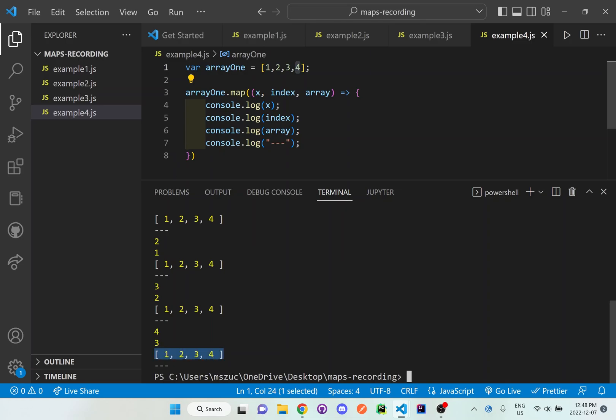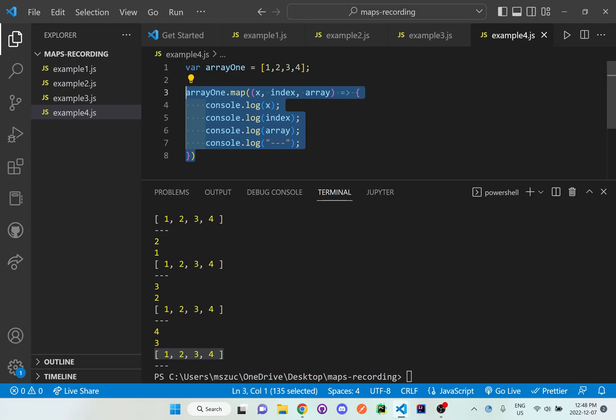So this is just how you can use three different parameters in your map method. You don't have to use all three parameters, of course, but it's an option if you need it there.